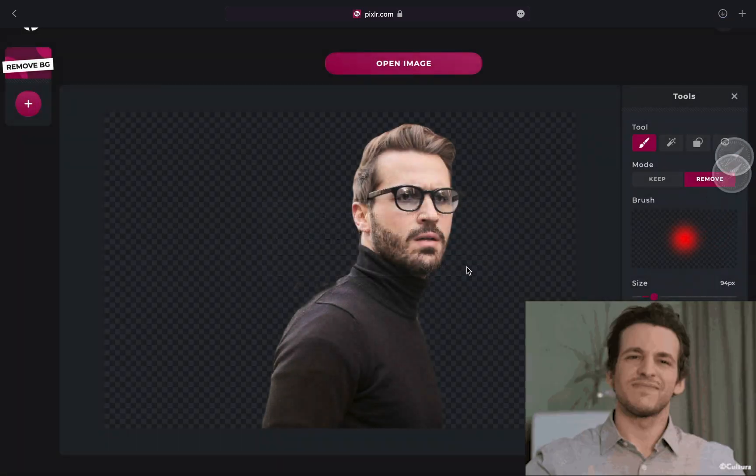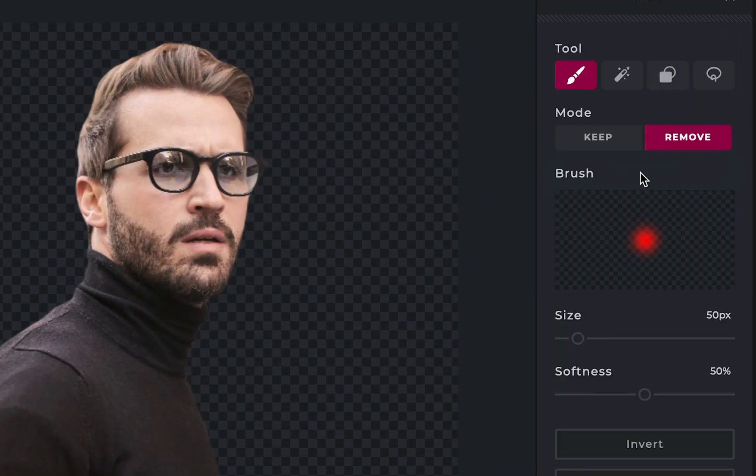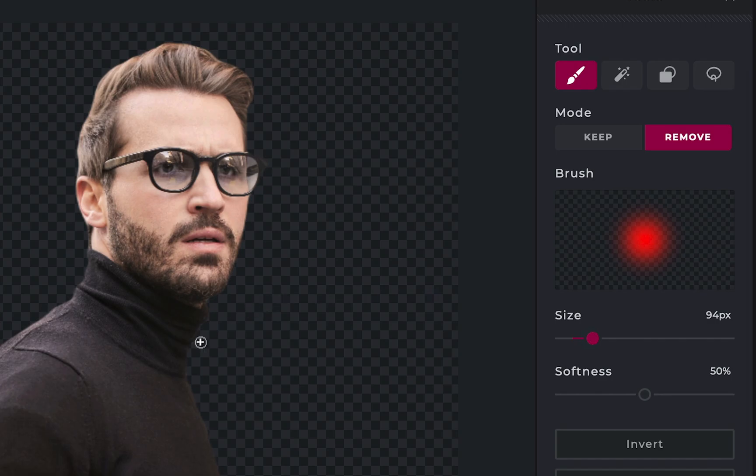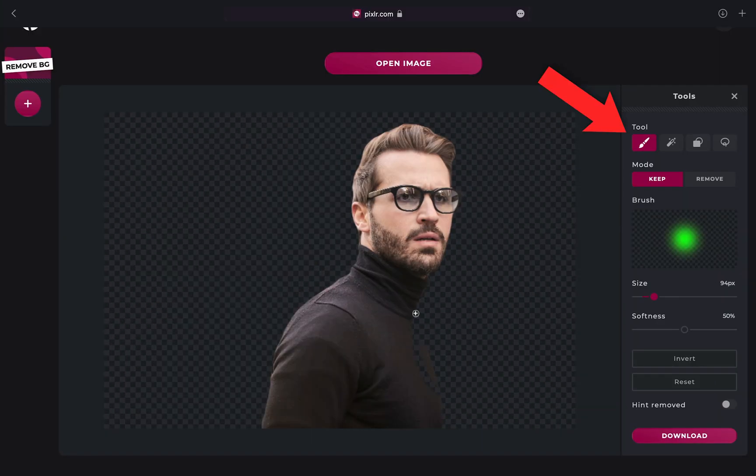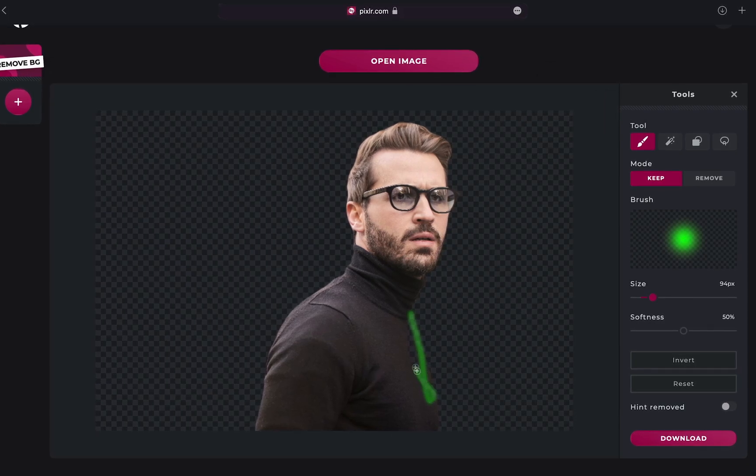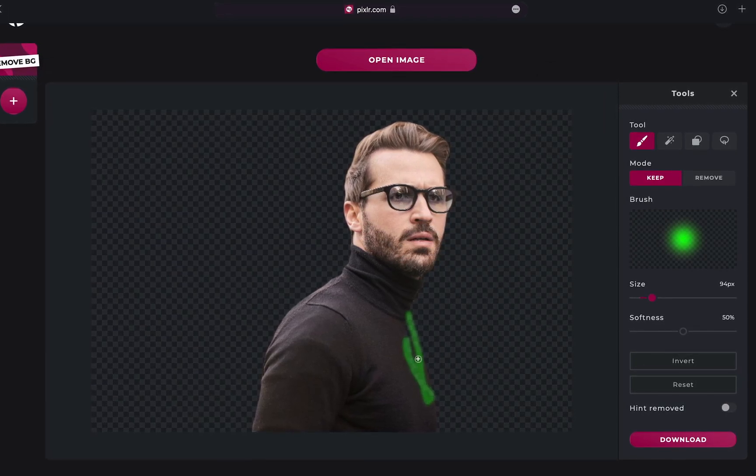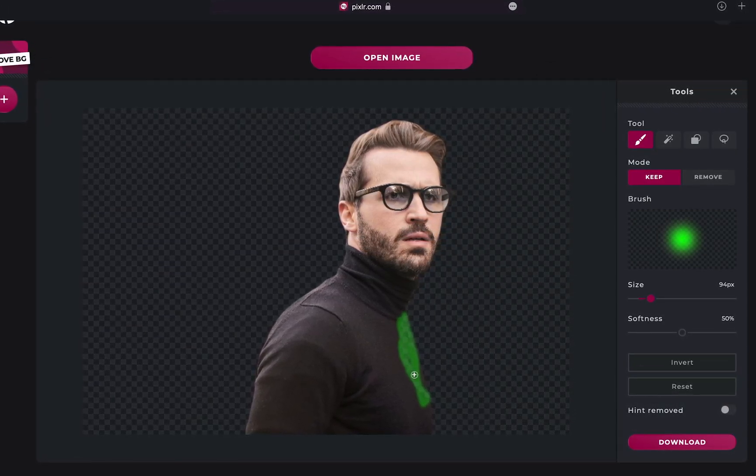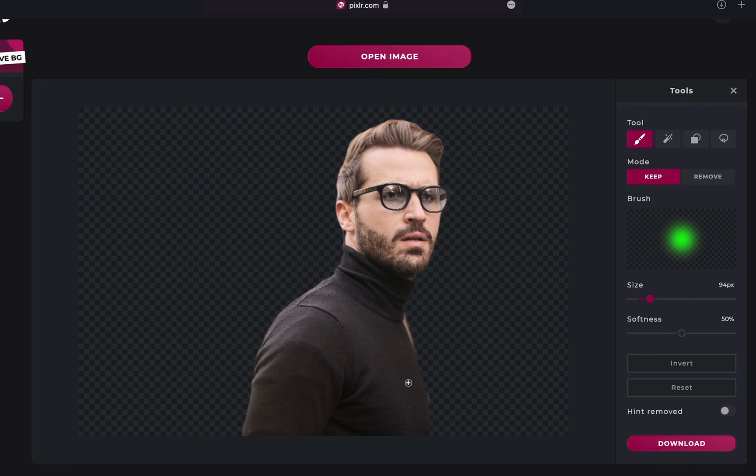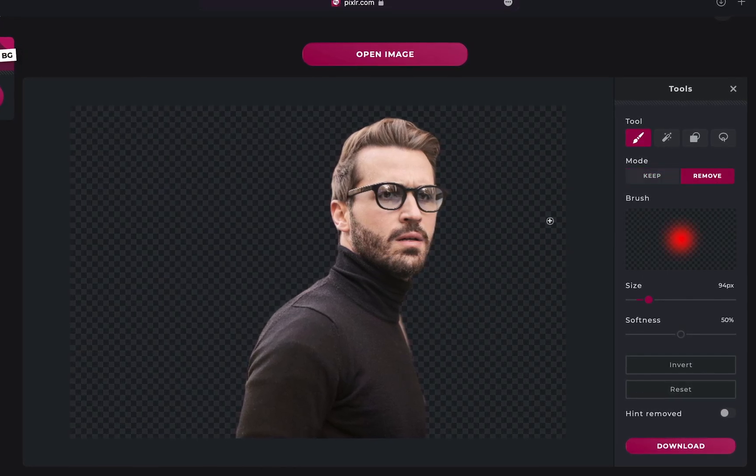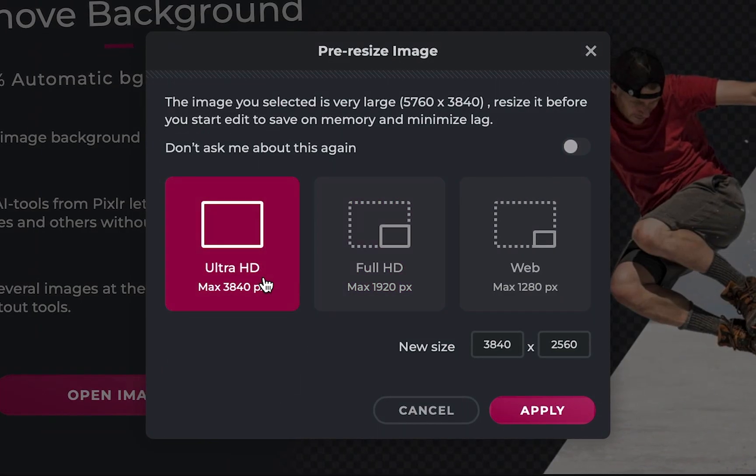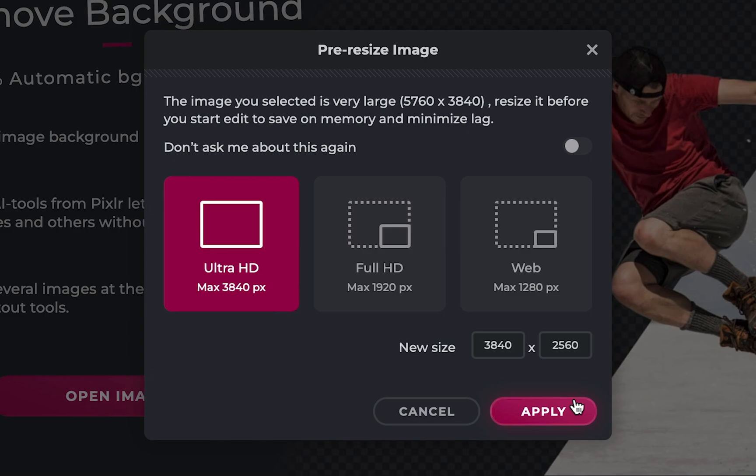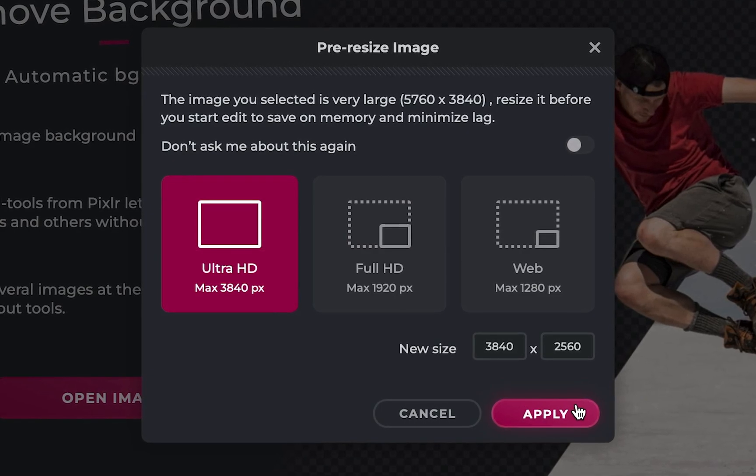If the selection isn't perfect, click fine tune and here you can choose if you want to keep or remove certain parts of the image. You can use the brush tool to paint over the background areas or the lasso tool to select the areas you want to keep or remove. Unfortunately, the website only lets you download certain image resolutions.